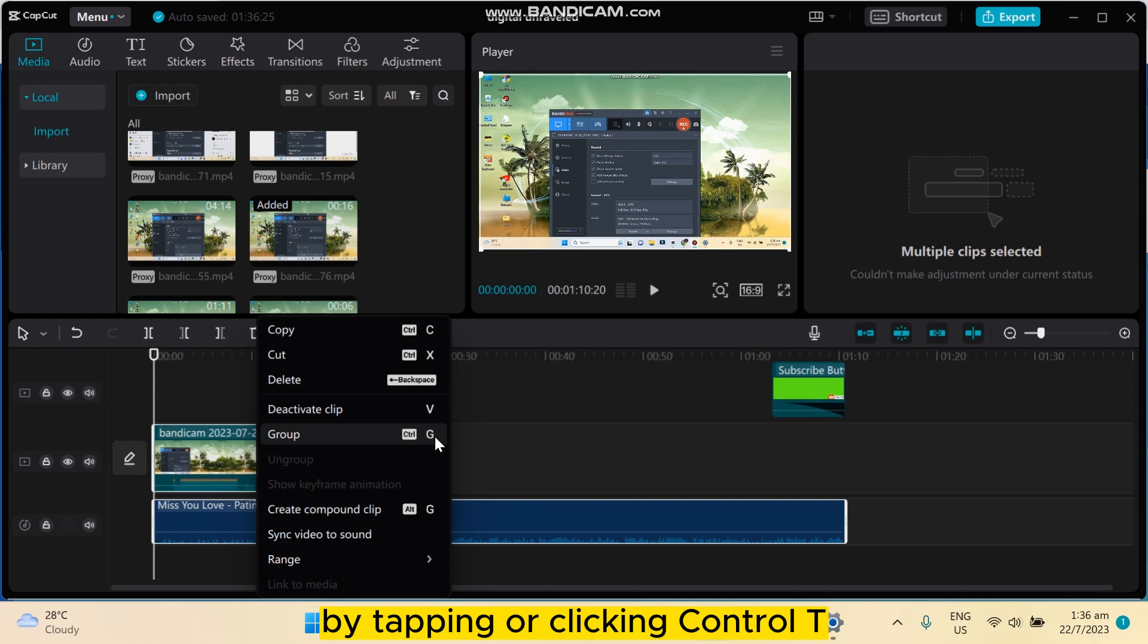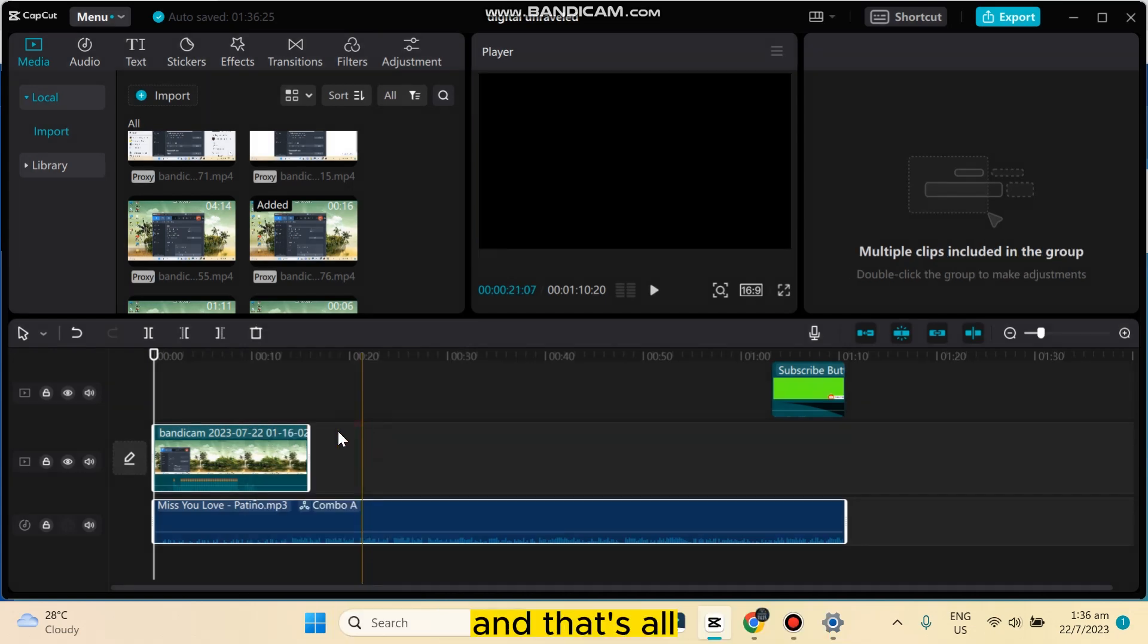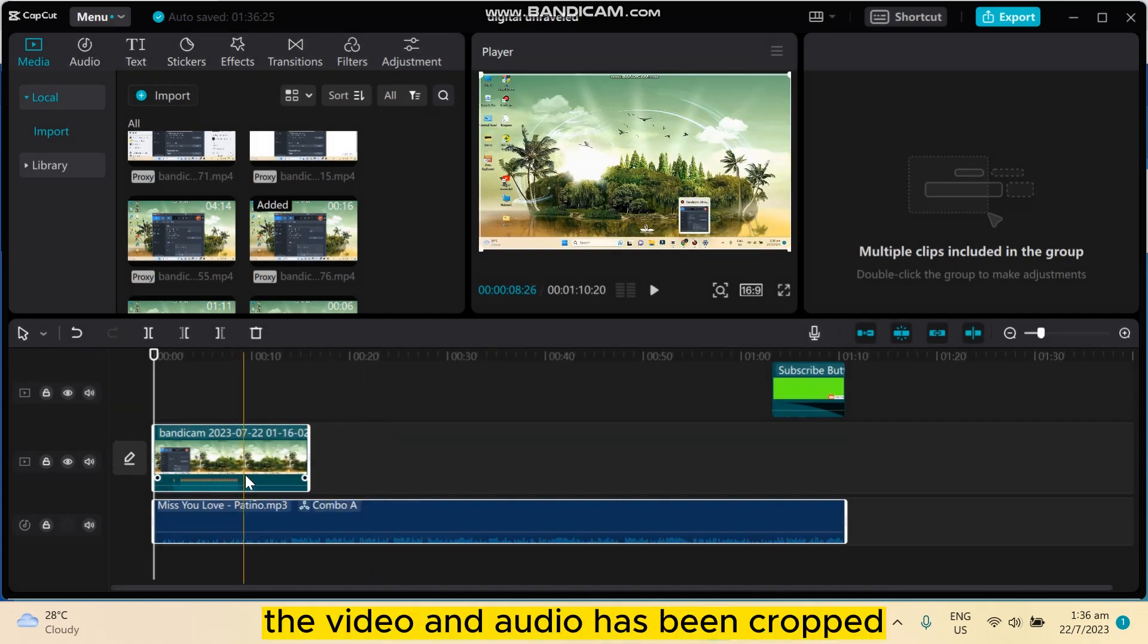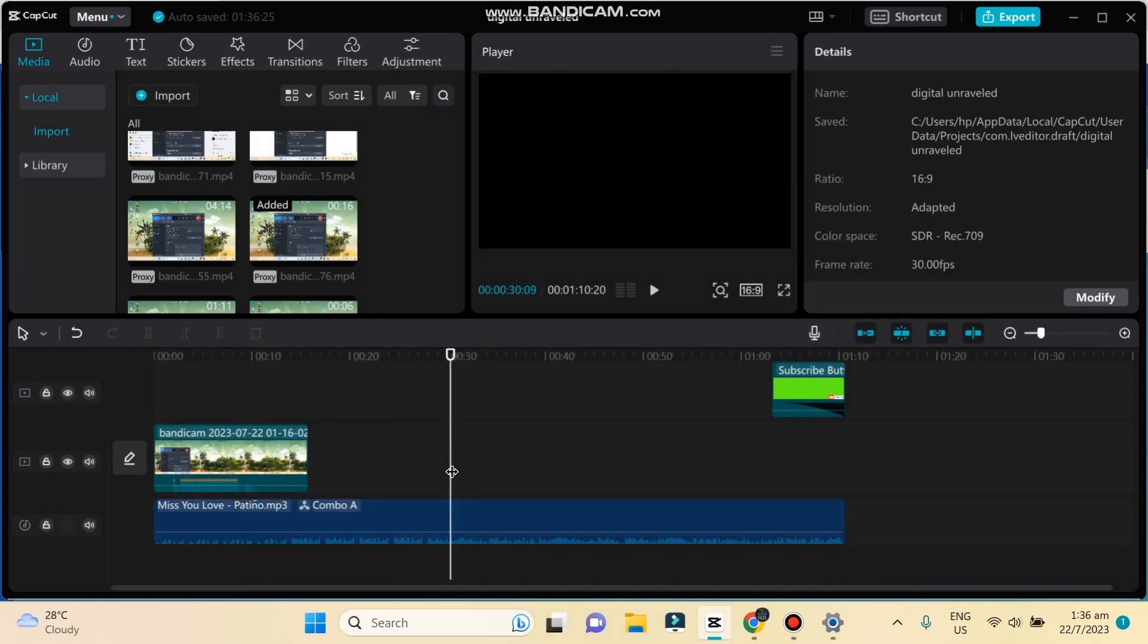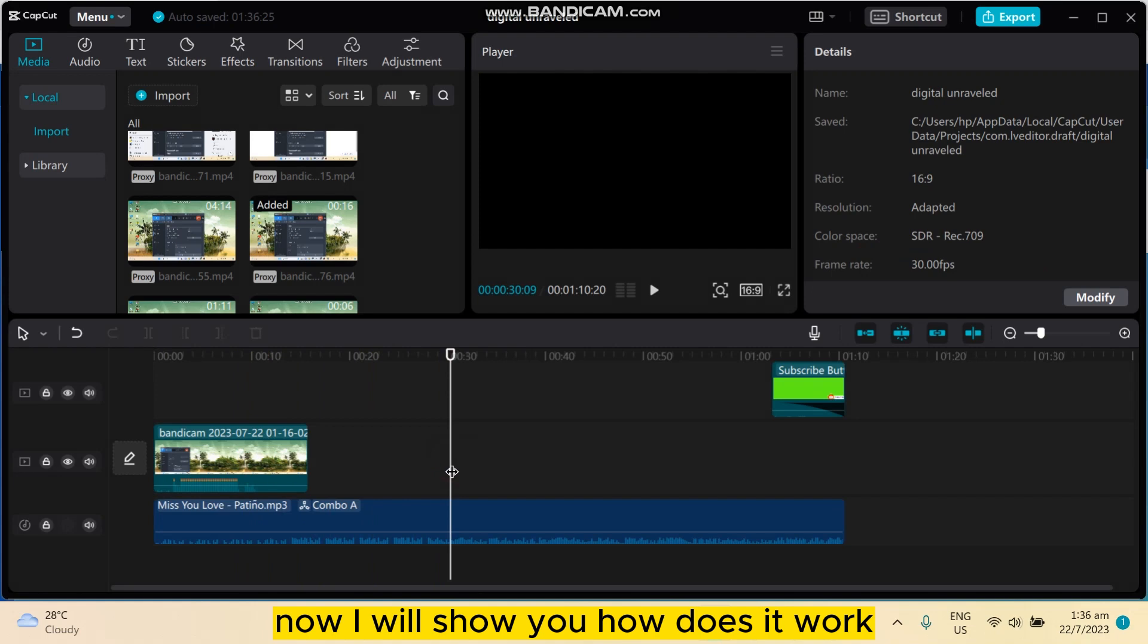So click on group and that's all. The video and audio has been grouped. Now I will show you how does it work.